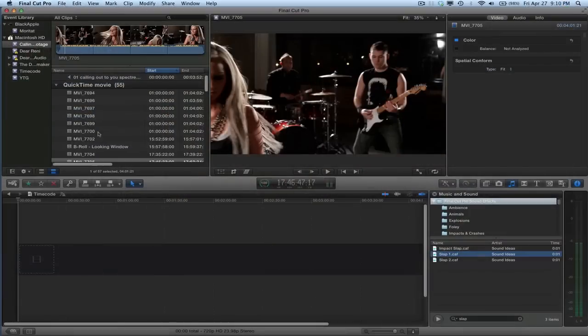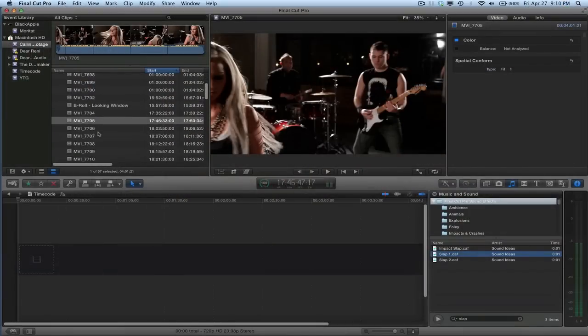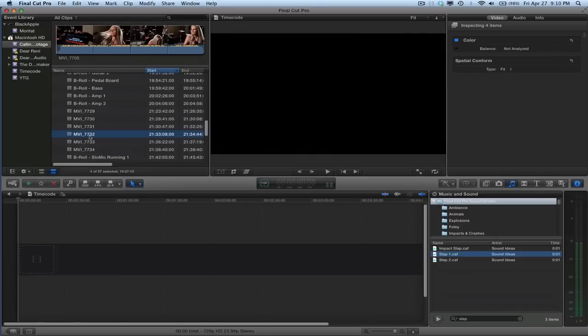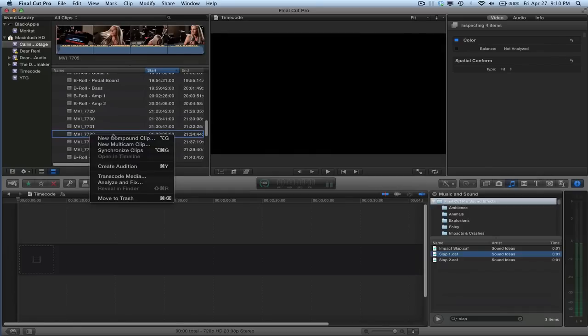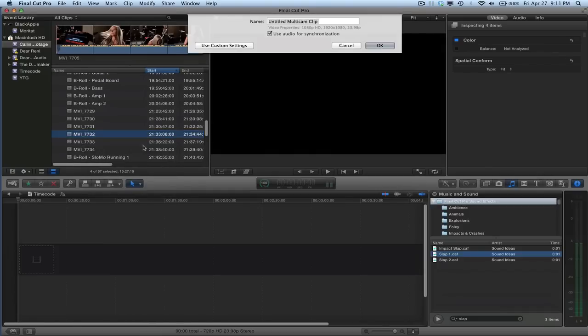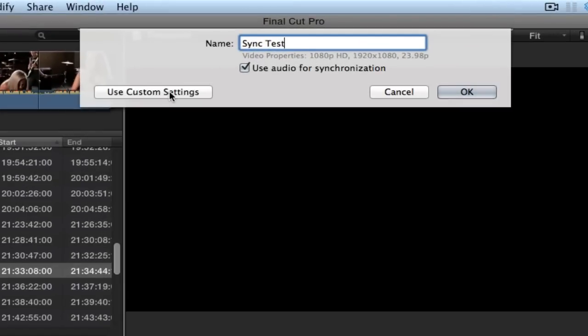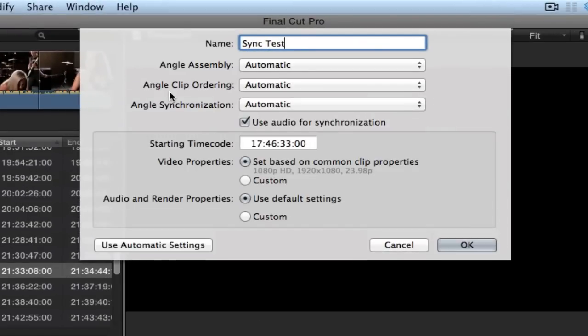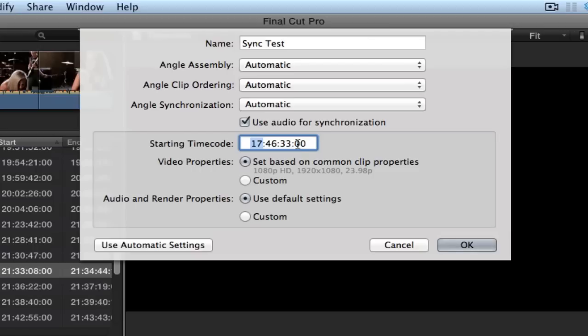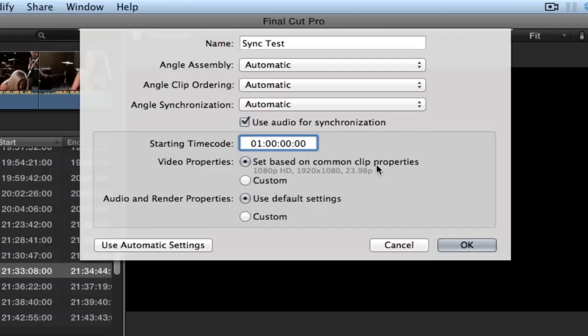Okay. So, we're just going to grab a few of these clips. And I'm going to say New Multicam Clip. Click the Use Custom Settings so that you can see all of this stuff. Final Cut may look at the timecode of your first clip and think that it's supposed to start there. We don't want that. We want it to start at a one and then all zeros. Like that. That's what we want it to start on.